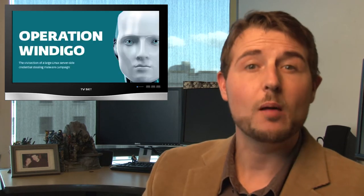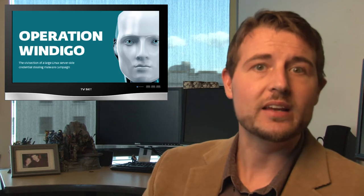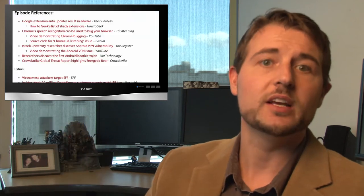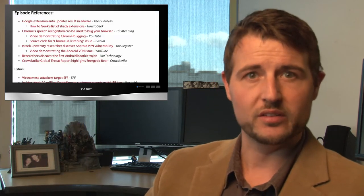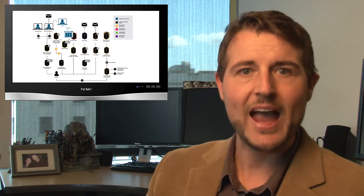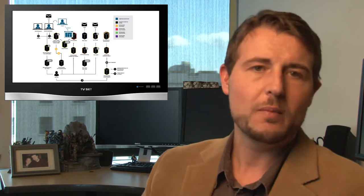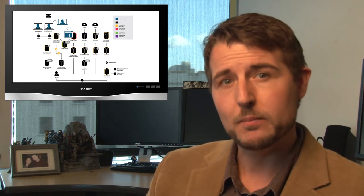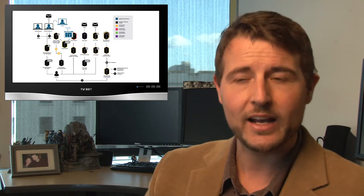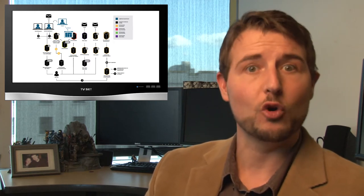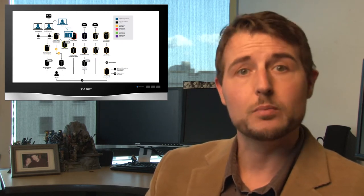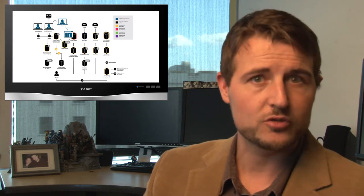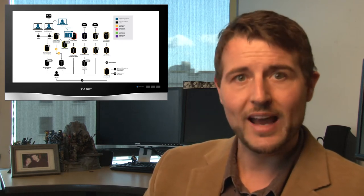So the last story I want to cover this week is Operation Windigo. This was a research paper released by ESET. I'll post a link to it on the blog post associated with this video that kind of outlined a relation between a lot of malware that has been attacking Linux-based web servers. So you might remember over the past year, I've been talking about a mysterious web server attack. We've been calling it CDORT, where web servers would get infected. And when they were infected, they would redirect people to malicious drive-by download sites. But this was really smart malware.